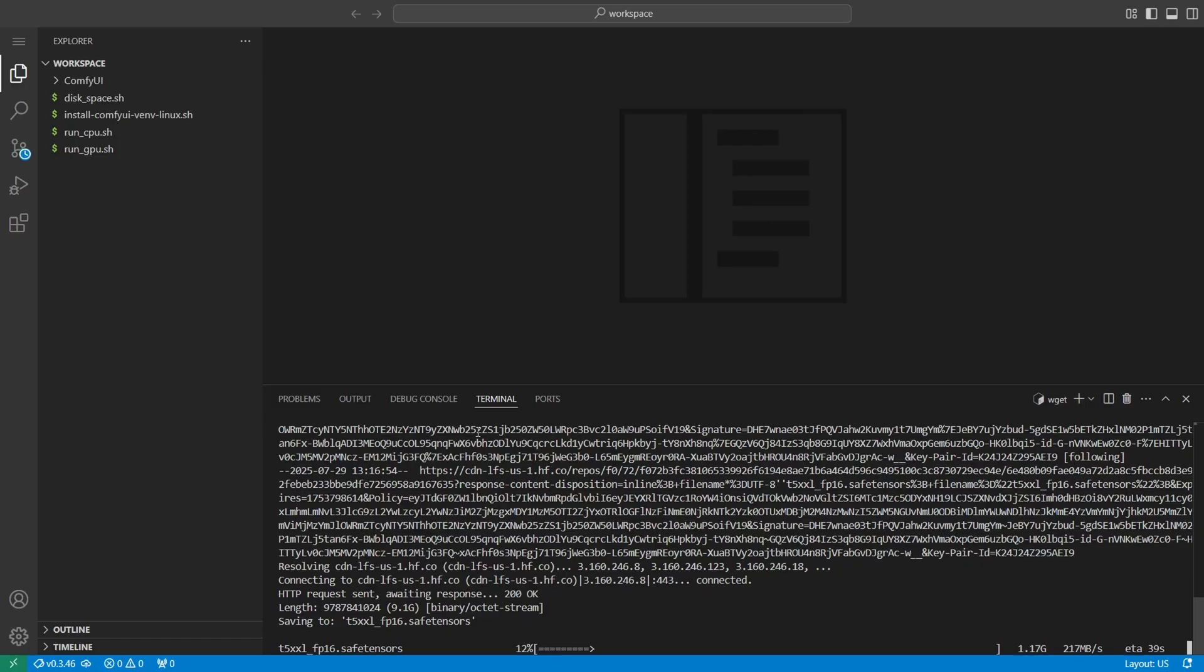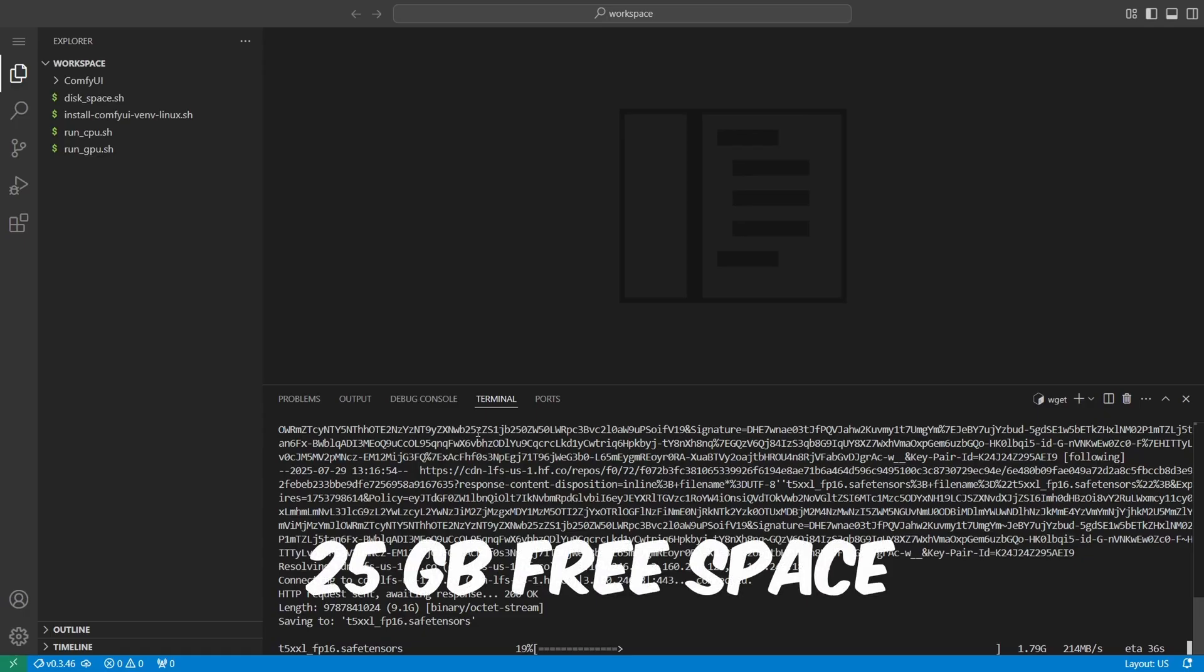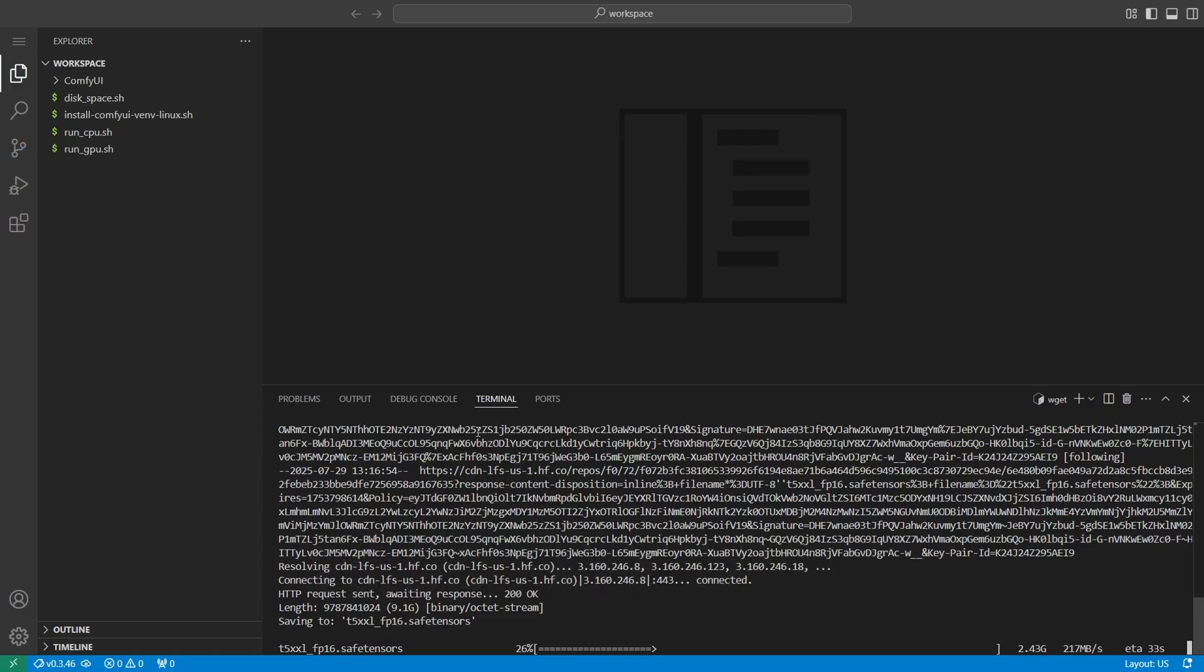This might take a few minutes depending on your pod's speed. Make sure you've got at least 25GB of free space on your network volume so everything fits without issues.